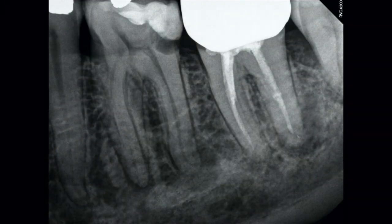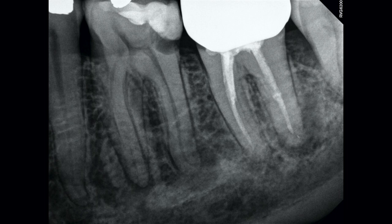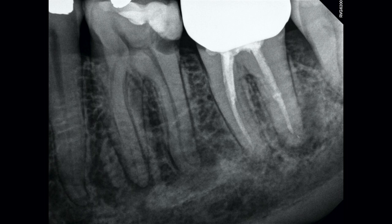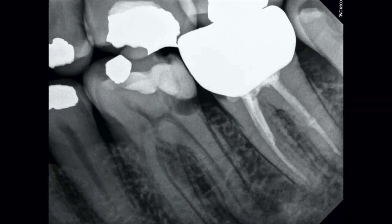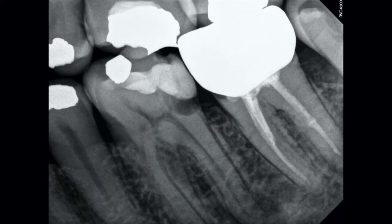The radiographic evaluation shows that tooth number 18 had previous root canal treatment and a full coverage restoration with a questionable mesial margin and an associated periapical radiolucency. Tooth number 19 had a direct restoration with recurrent caries in close proximity to the pulp, also with an associated periapical lesion. The bite wing confirms this information in a bit more detail and more spatially accurate.